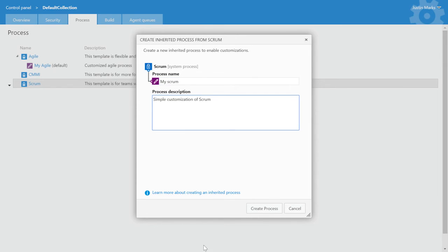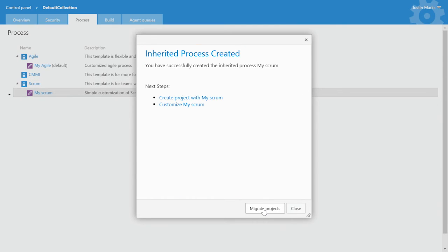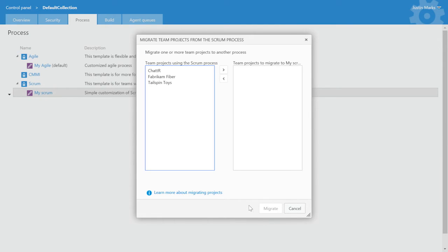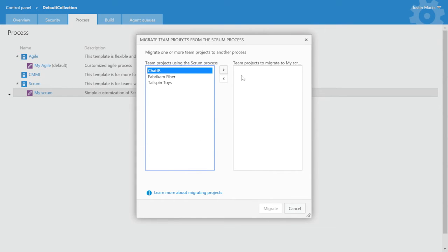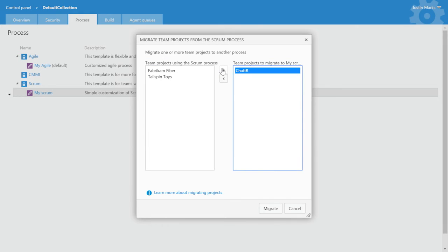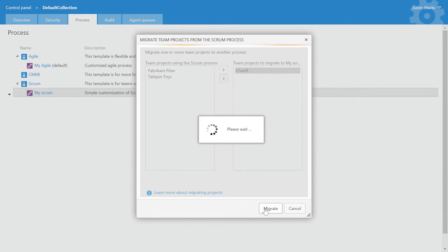Once the process is created, you can create new projects or migrate existing projects. Once a project is migrated, all the customizations in the inherited process will be seen in the project immediately.